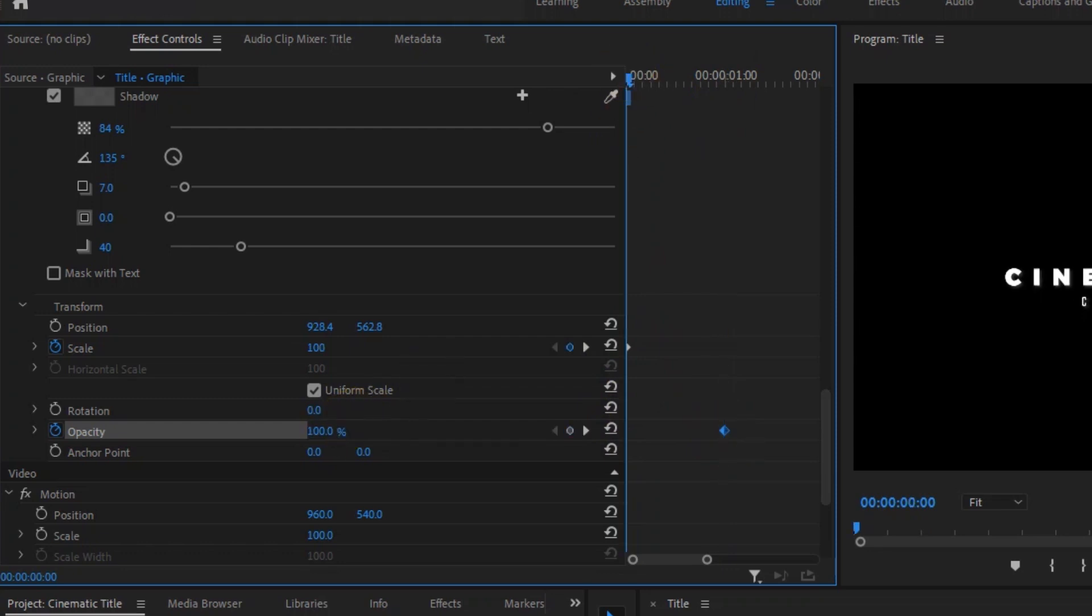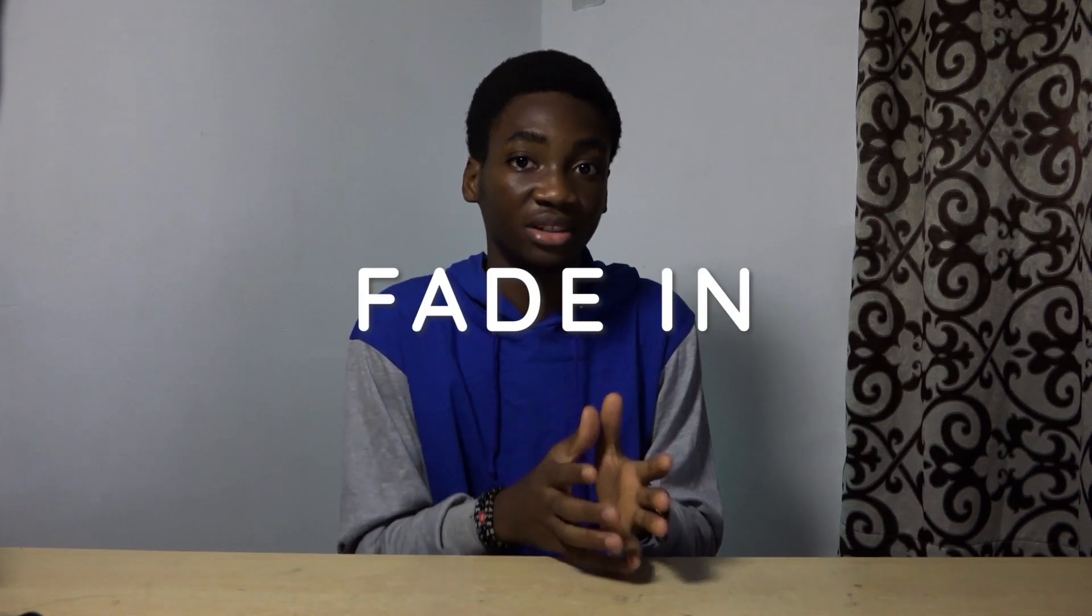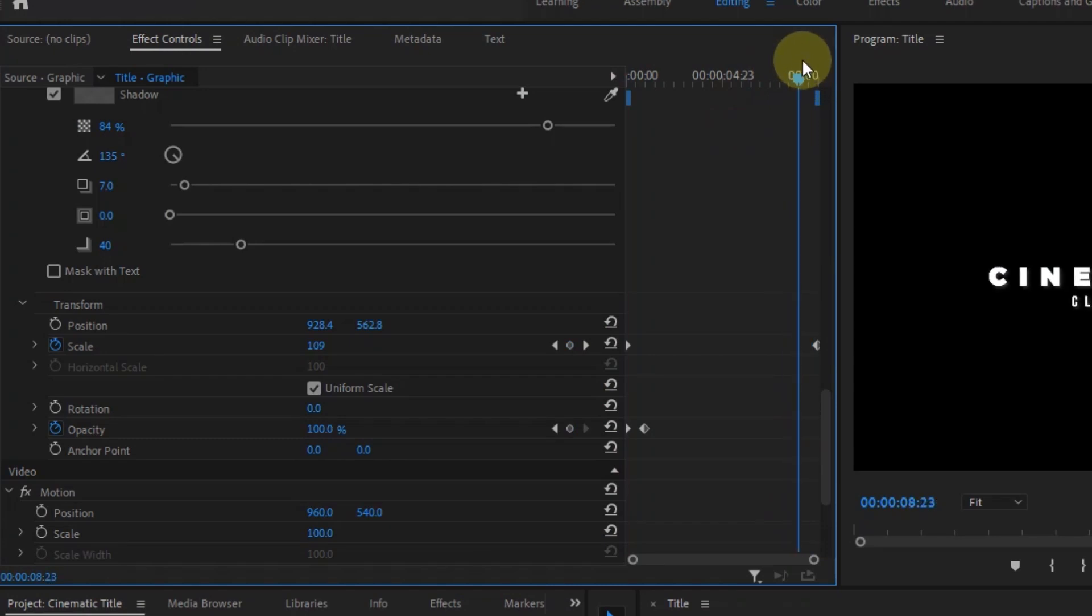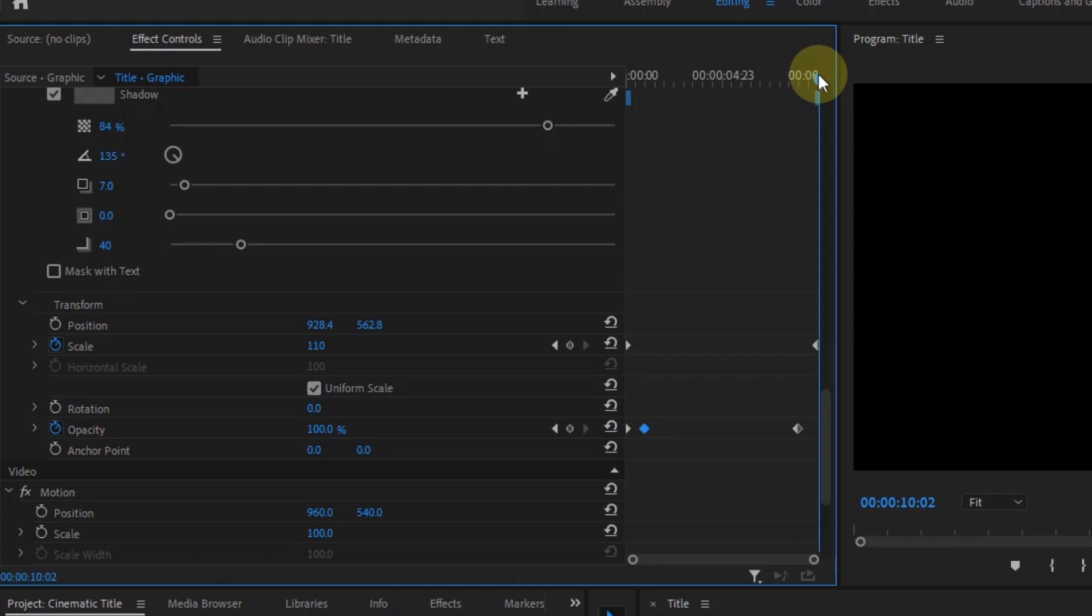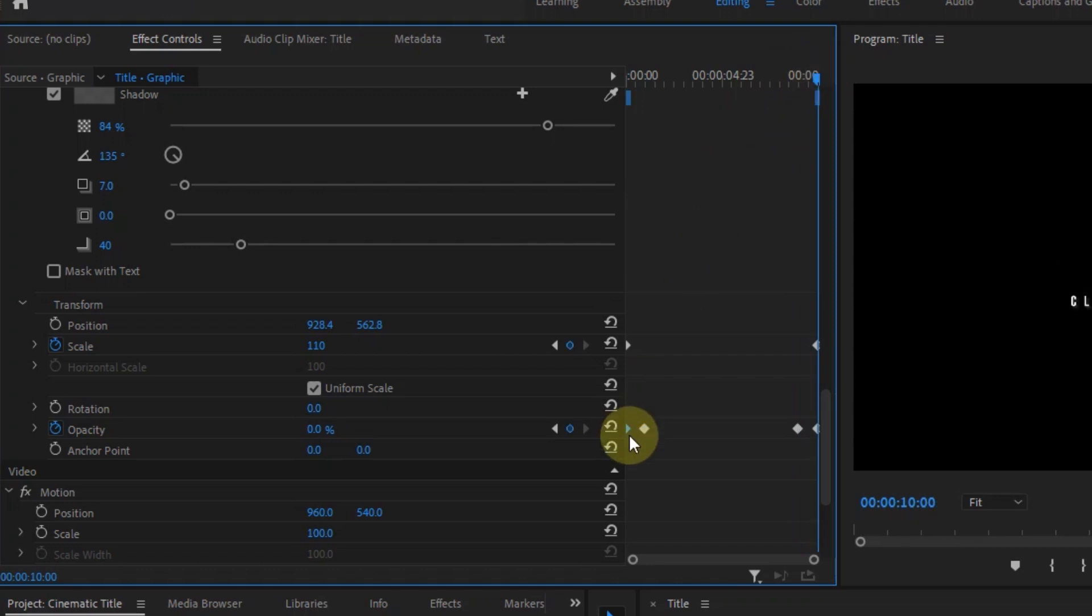This makes the text slowly fade in. Then copy the separate keyframe to one or two seconds towards the end, and go to the end and copy and paste the first keyframe. So we have this fade-in and fade-out animation of the text.